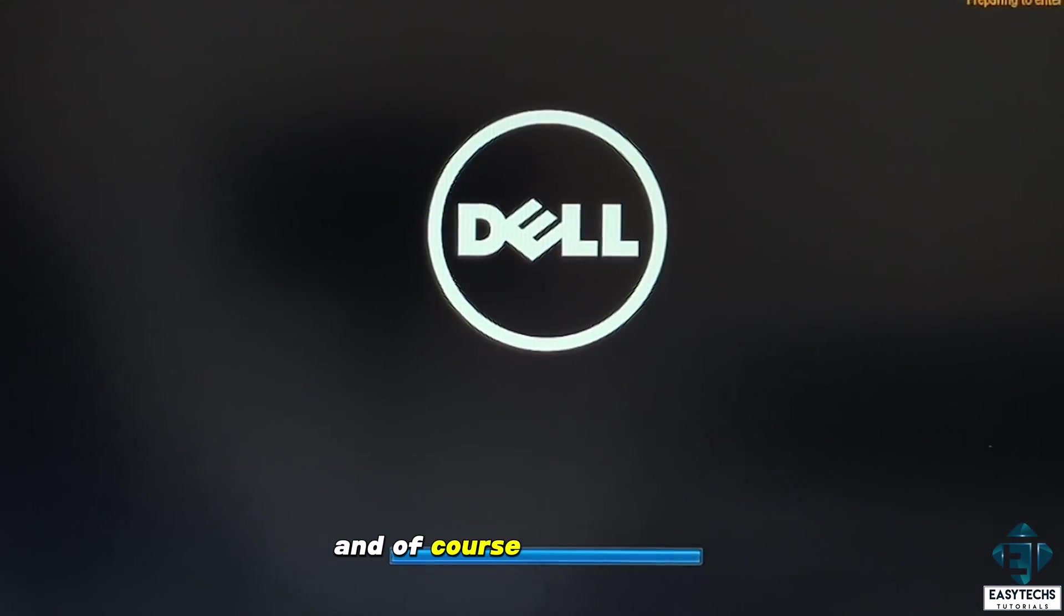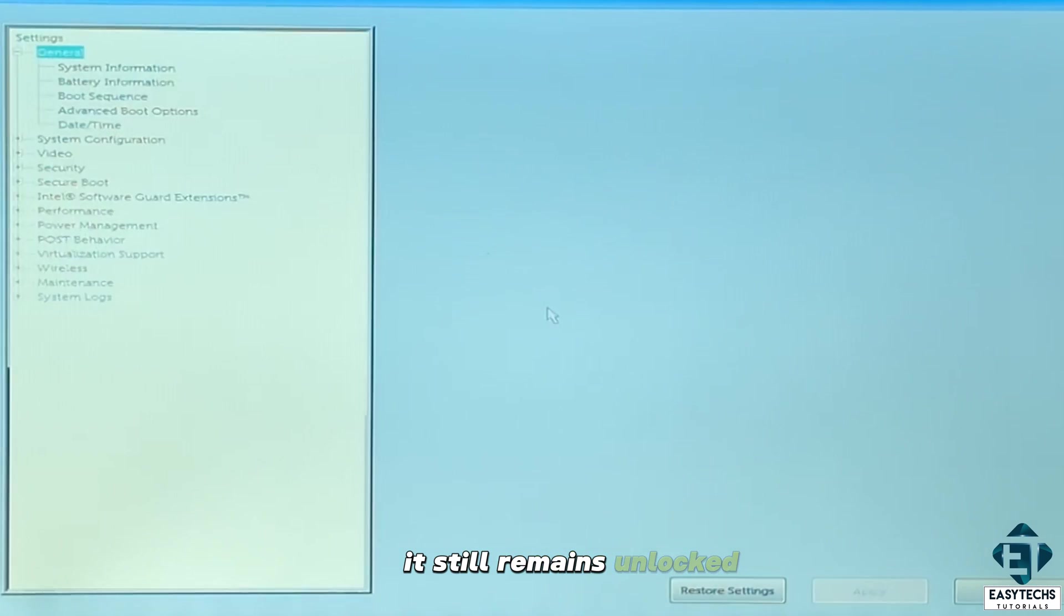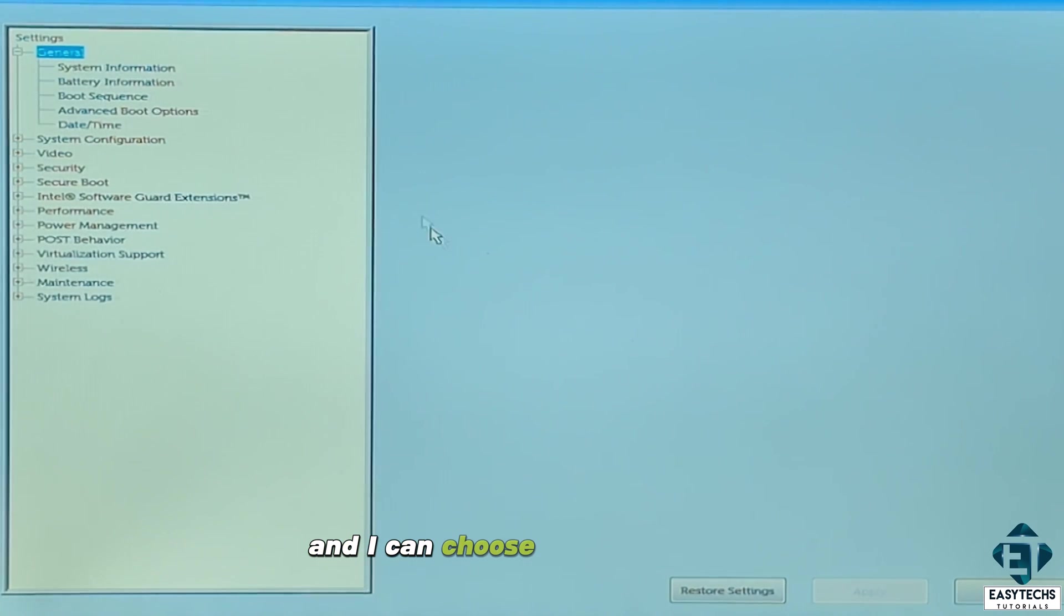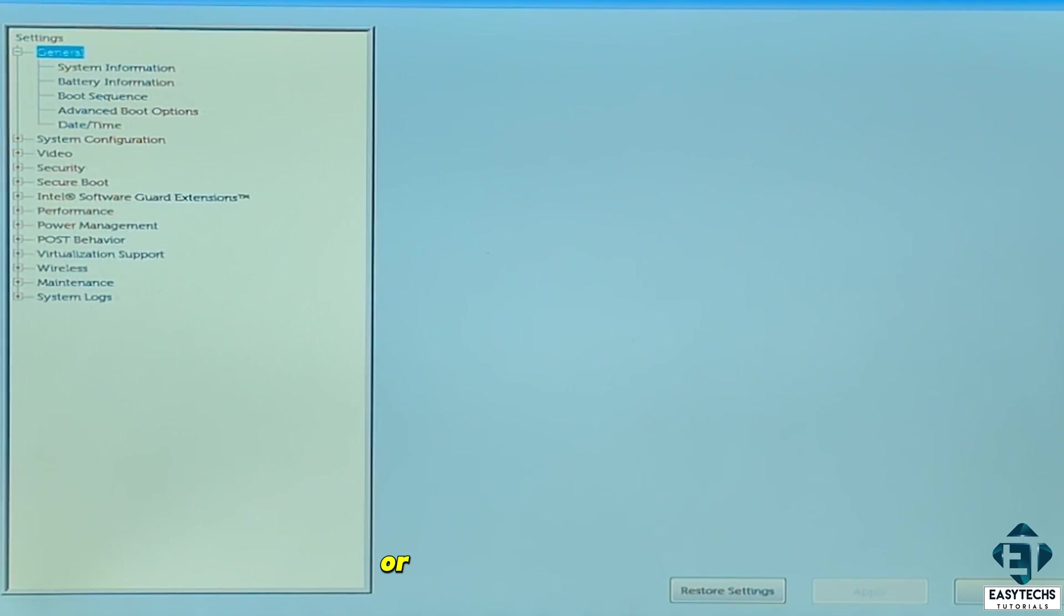And of course, after restarting my computer, it still remains unlocked and I can choose to keep using it that way or set a new BIOS password.